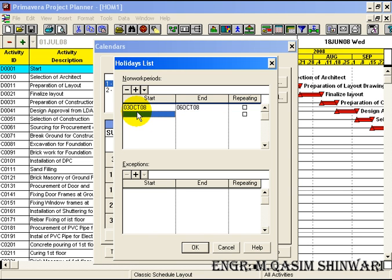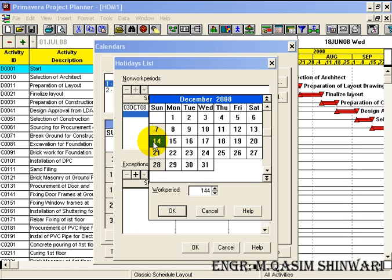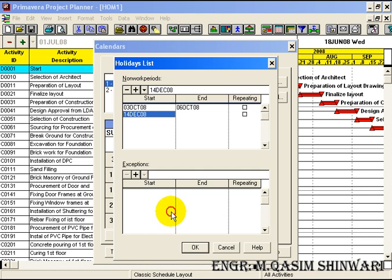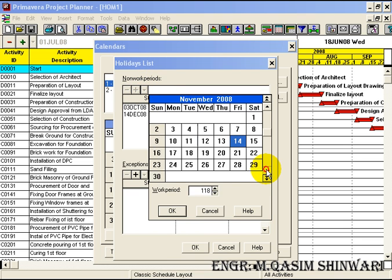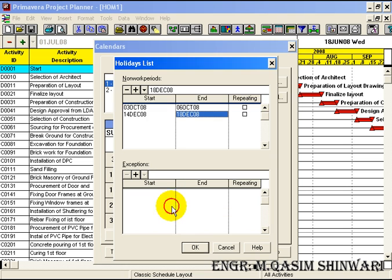Now let me define the Hajj and Eid holidays, which will be from 14th December 2008 and will end on 18th December 2008. It will be known as the Hajj and Eid holidays. It will also not be repeated because every year these dates change.